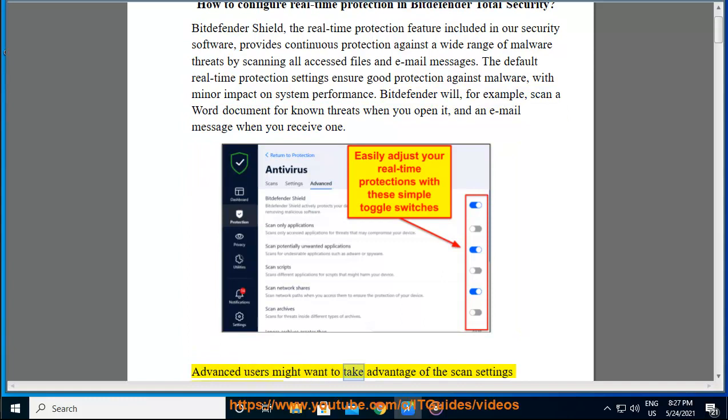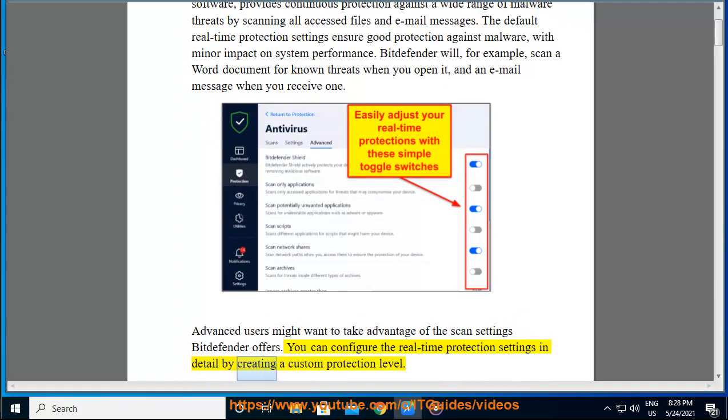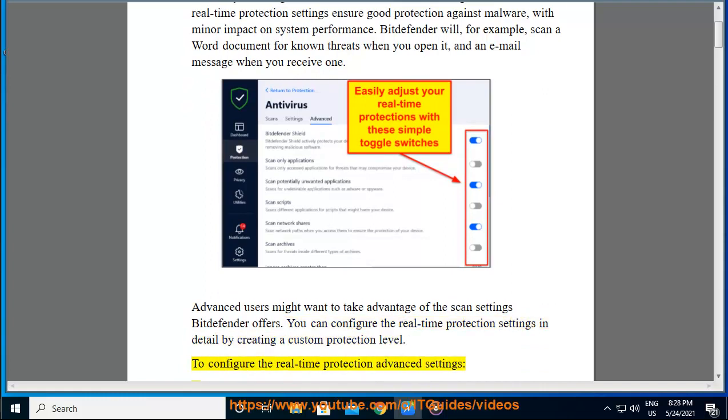Advanced users might want to take advantage of the scan settings Bitdefender offers. You can configure the real-time protection settings in detail by creating a custom protection level.